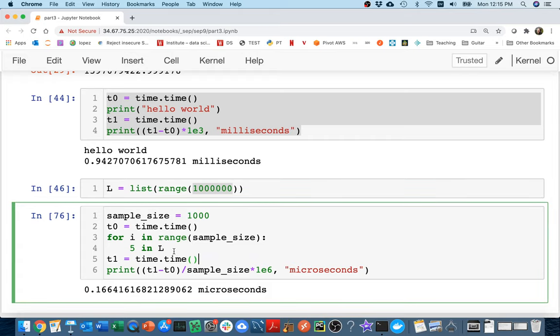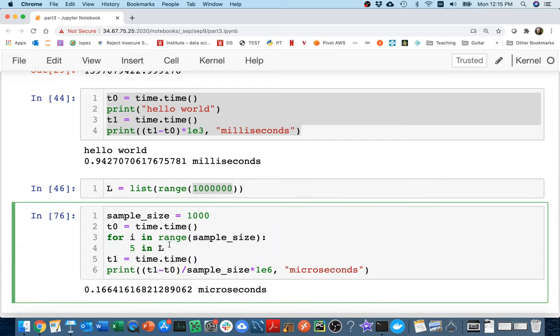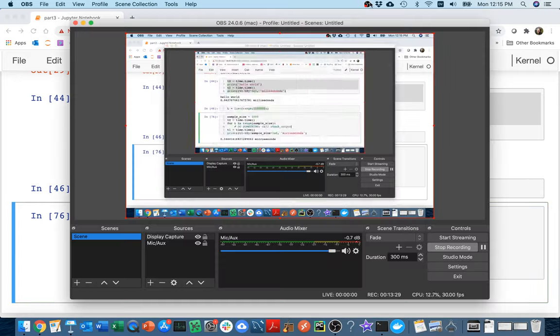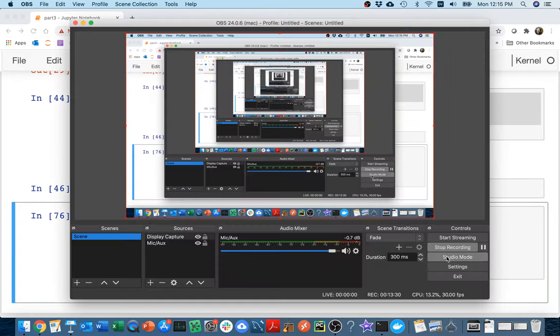So what you're going to be doing in the project is combining this. You're going to have things like this that measure performance. And then inside of here for your do something, what you're going to do is call check_output. And that way you can measure how long it takes to run a program.